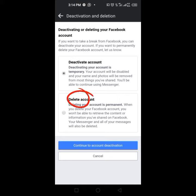But deleting your account, they say deleting your account is permanent. When you delete your Facebook account, you won't be able to retrieve the content or information you've shared on Facebook. Your Messenger and all of your messages will be deleted.